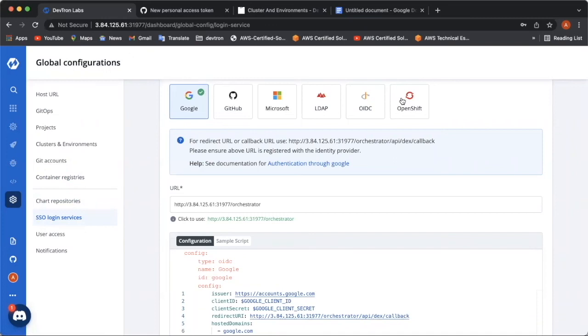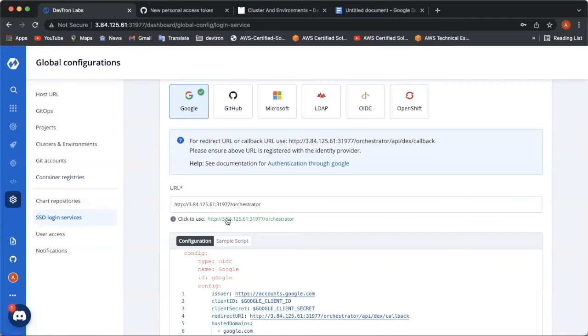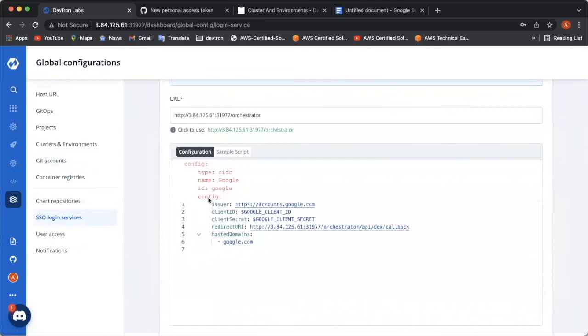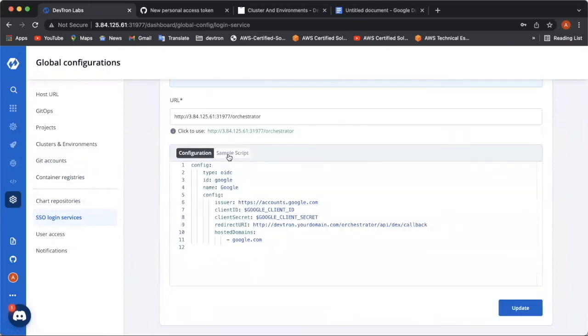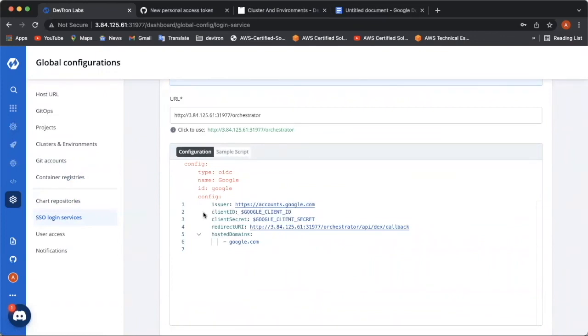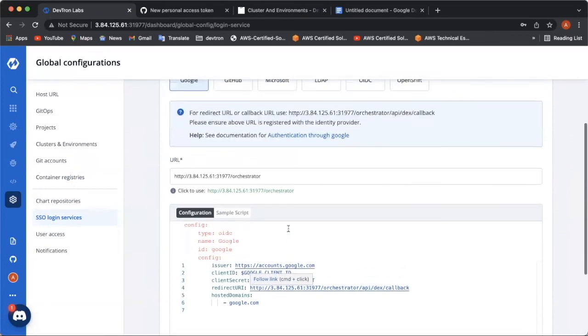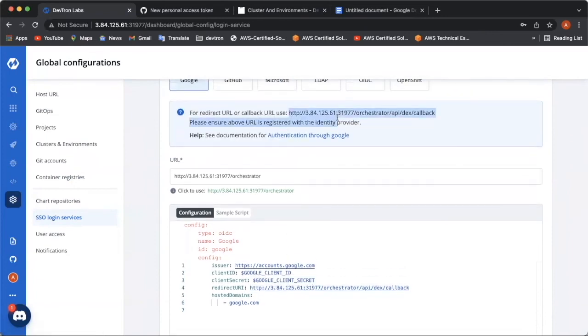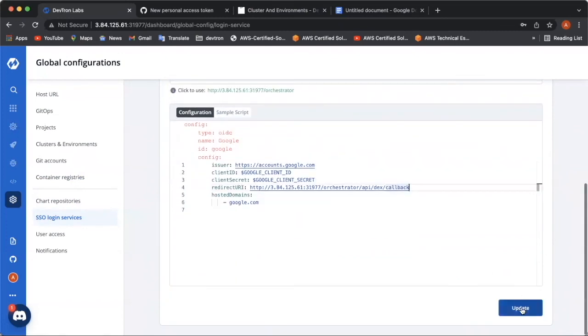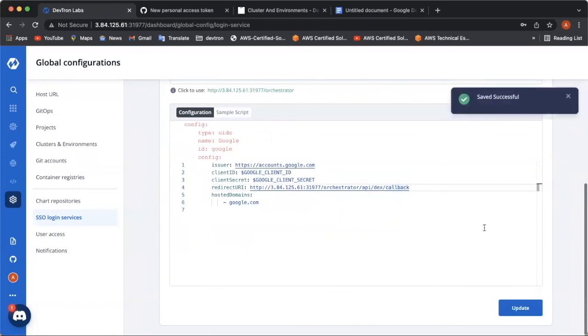To create a SSO login, choose the identity provider from among six. And then you can simply fill this URL, click to use this URL over here. And you can take the help of the sample script over here to fill in these configurations, which is you have to enter the client ID, the client secret, and the redirect URI is already present on the Deptron dashboard, which is here. You can simply copy paste it. And as soon as you click on update, your configuration will be successfully added.